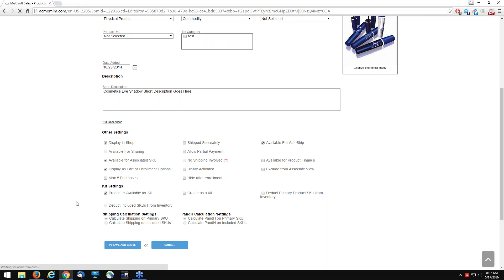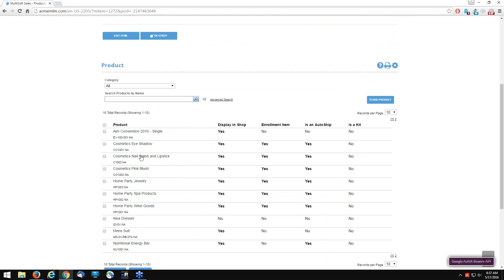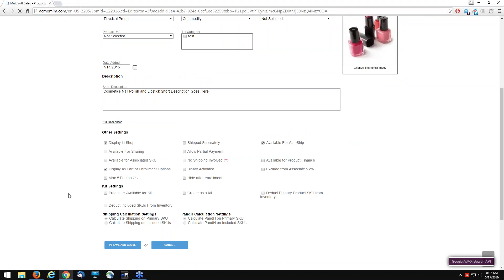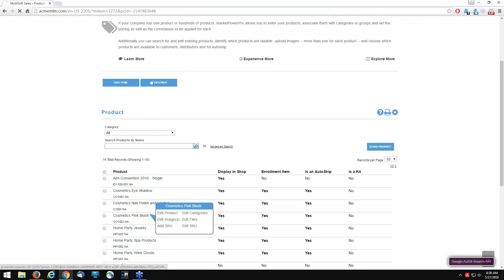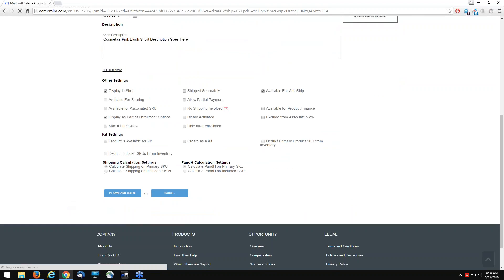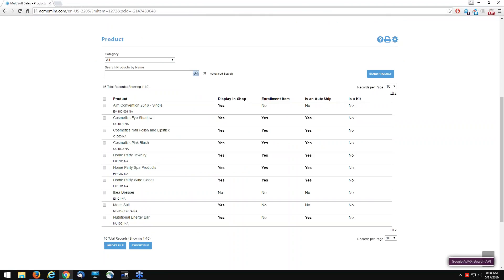I'm going to enable four products. We'll edit nail polish and lipstick — once again we come to kit settings, go to 'product is available for kit', click save and close. Then we go to the next product. This section is straightforward; it's just having a better understanding of how this is going to work. Then we go to our last product.